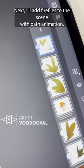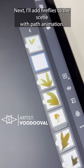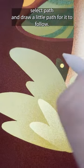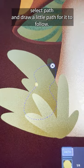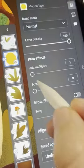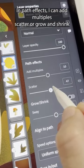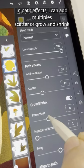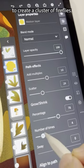Next, I'll add fireflies to the scene with path animation. I'll draw a glowing dot for our firefly, select path, and draw a little path for it to follow. In path effects, I can add multiples, scatter, or grow and shrink to create a cluster of fireflies.